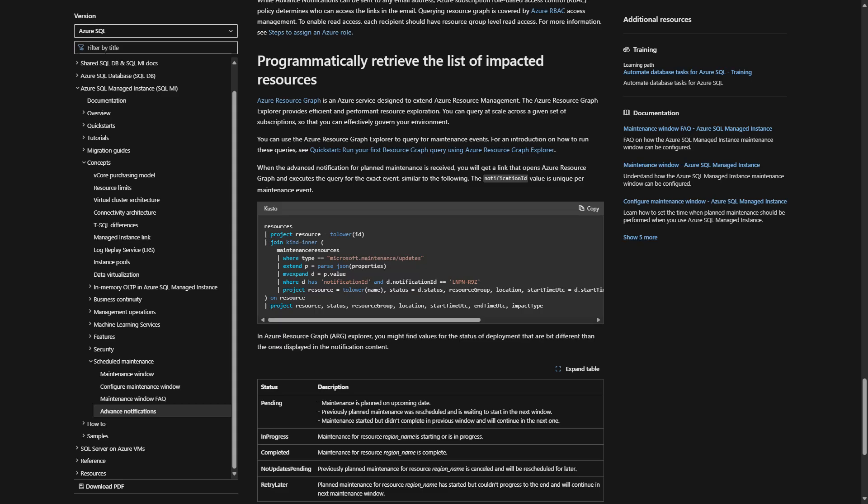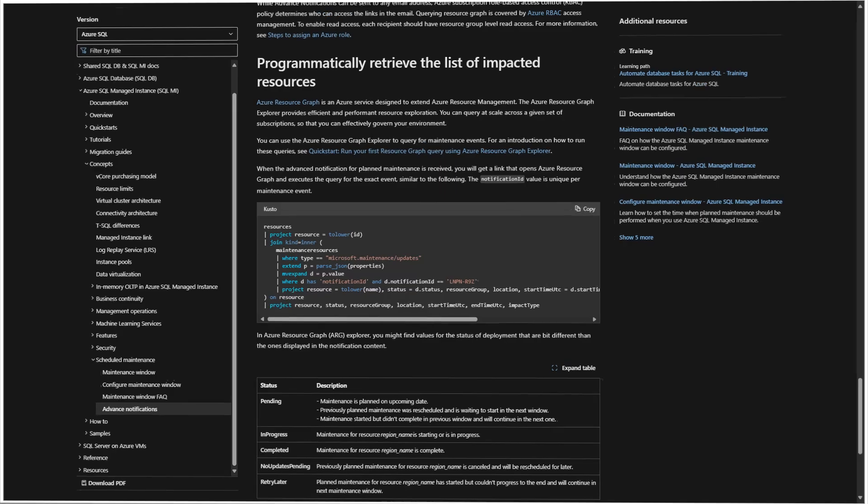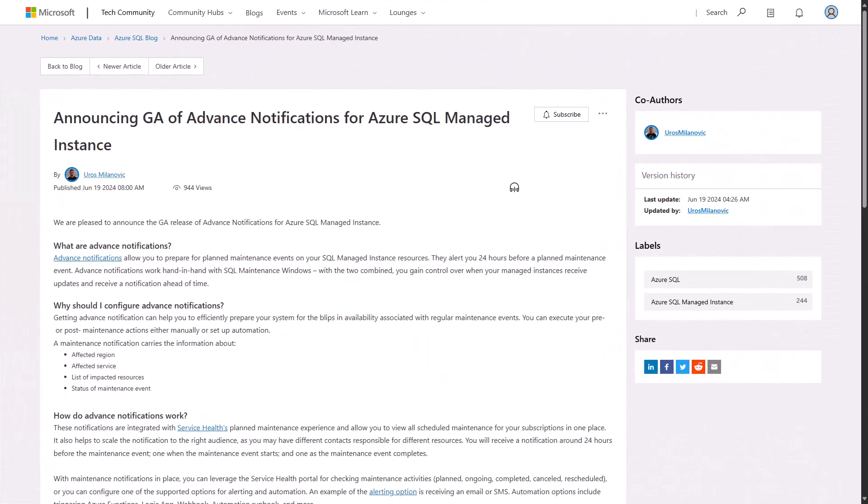You could also do this programmatically here through PowerShell. The link of how to do this is going to be in the description of the video. So don't worry about copying that script there on the screen. I'll provide that for you in the link.